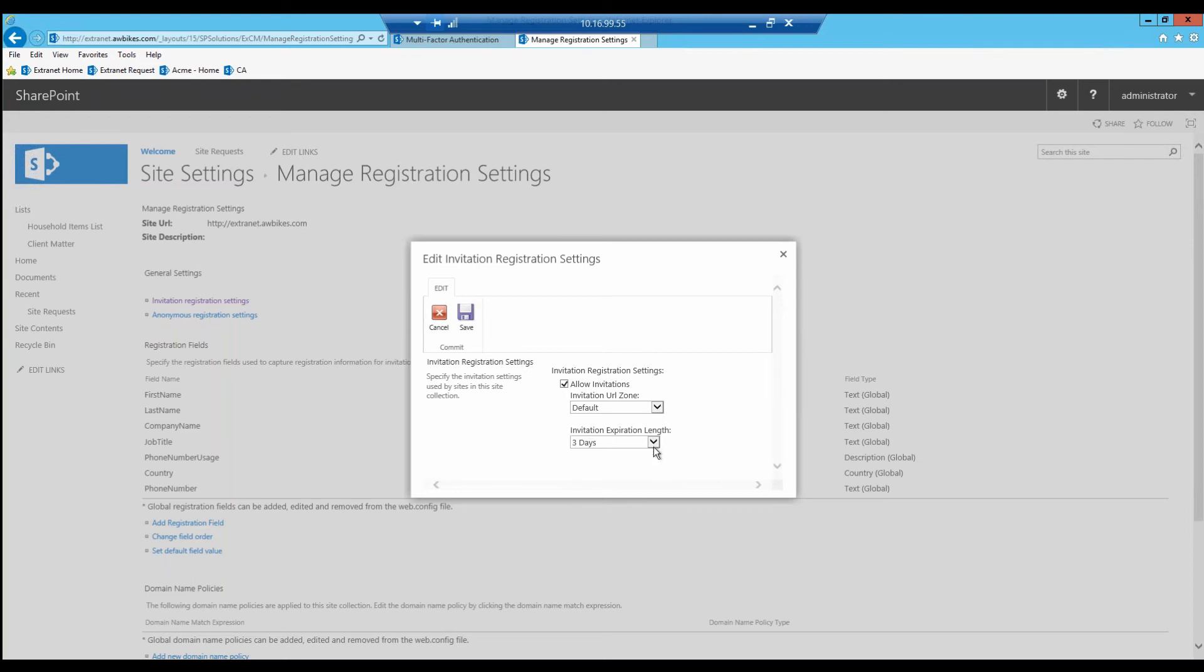Right now we currently have our invitation set to three days. If the end user does not respond to your invitation within three days, that link will no longer be active. If someone were to gain access to your invitee's email and try to register using the link inside that email but it was after three days, then that invitation would no longer be acceptable.